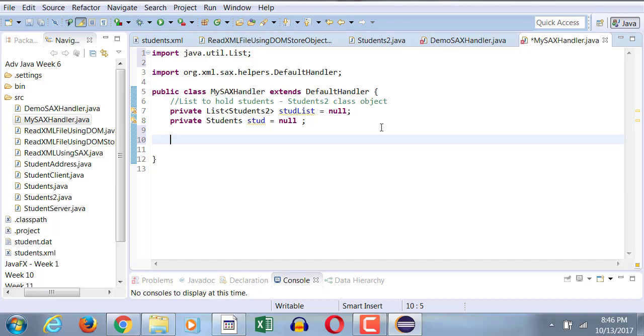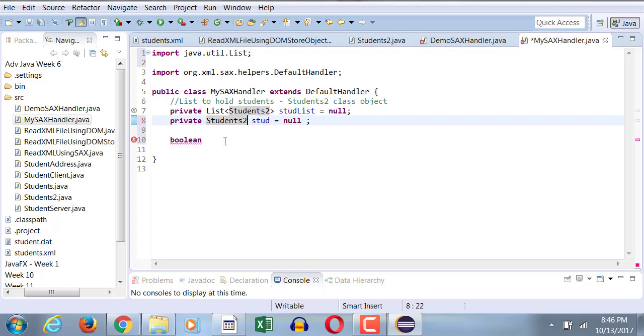And this will be the student object. So you're right, students2 object. Now, I need to declare the same Boolean variables that I did before.